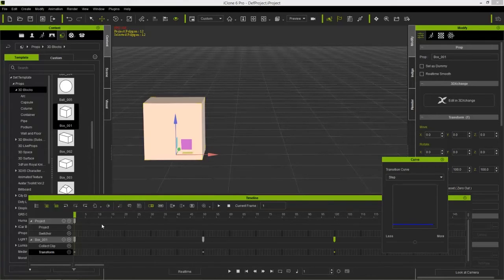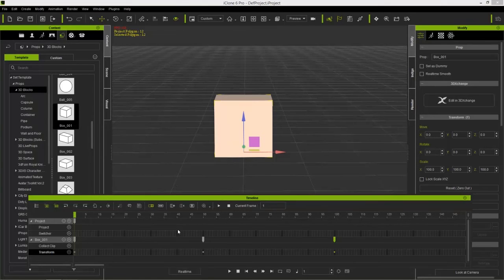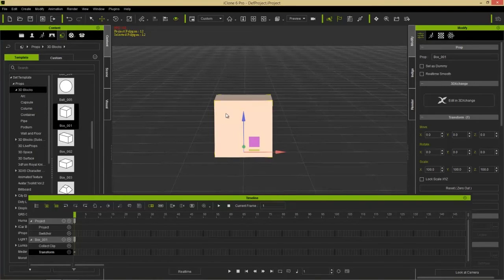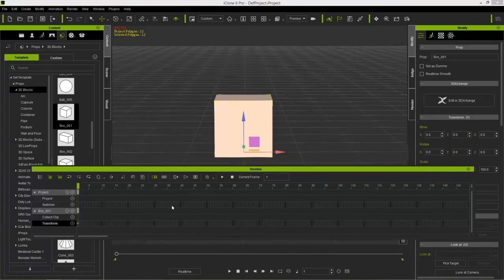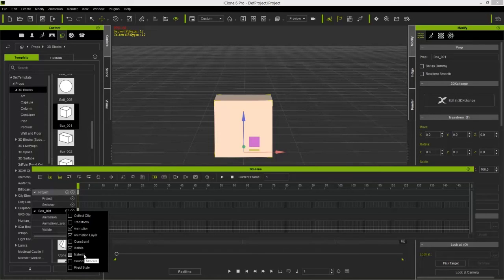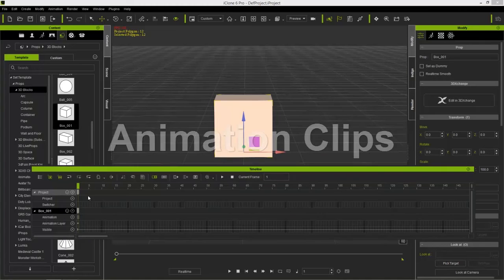That covers transform keyframe animations. To remove all animation from a prop, right-click it and select Remove Object Animation. Now let's look at a few other tracks. I'll open up the Animation track, the Animation Layer track, and the Visibility track. The Constraint track is covered in link and attach tutorials; Material, Sound, and Rigid State are for their respective topics. This tutorial covers Animation, Animation Layer, and Visibility.